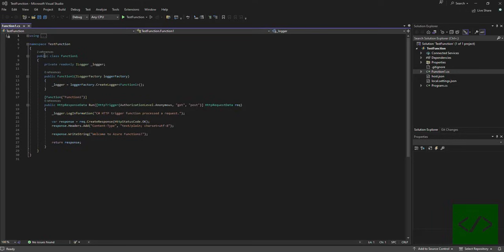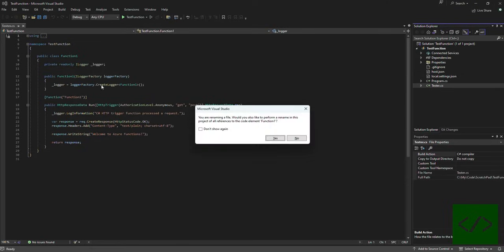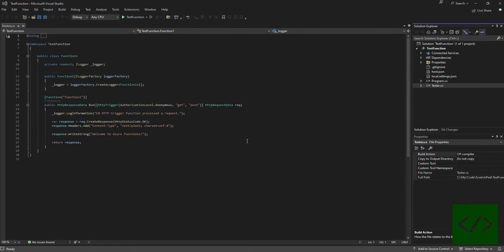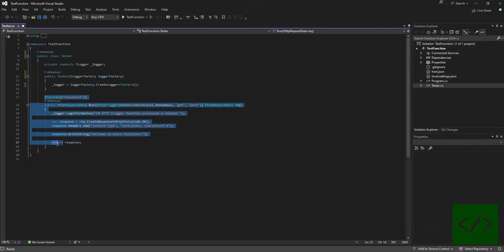We'll go ahead and start by creating a new function. Let's call it tester. In here we'll add two functions, one for POST and one for GET.